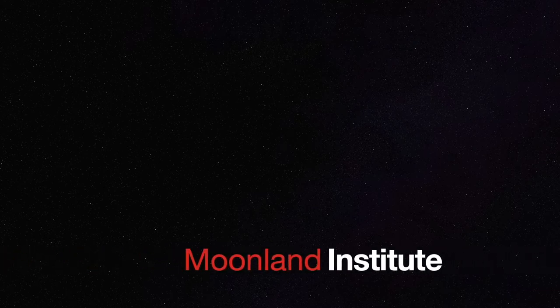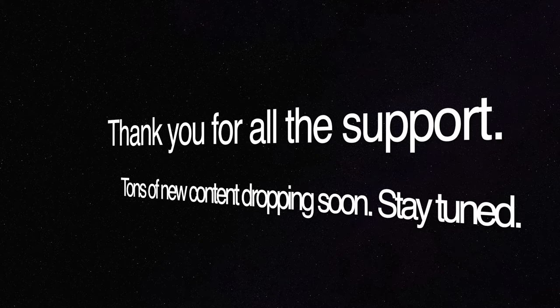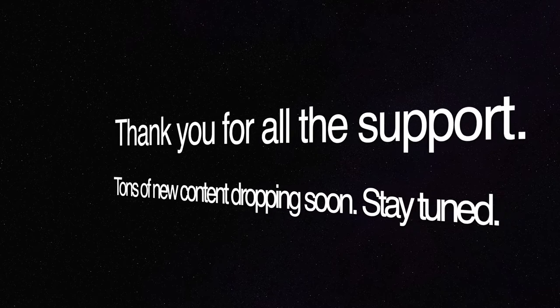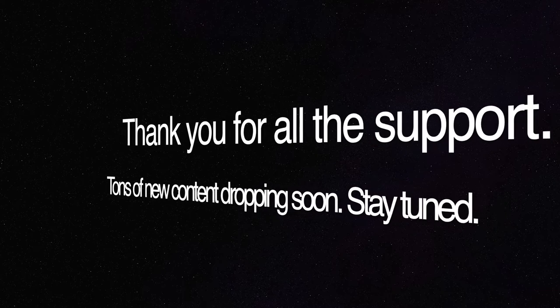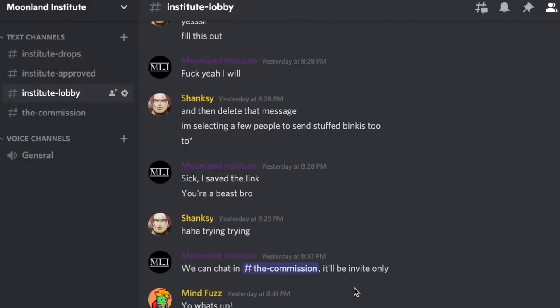Hello everybody, welcome to the Moonland Institute. We're your source for quality NFT news, interviews, and content.